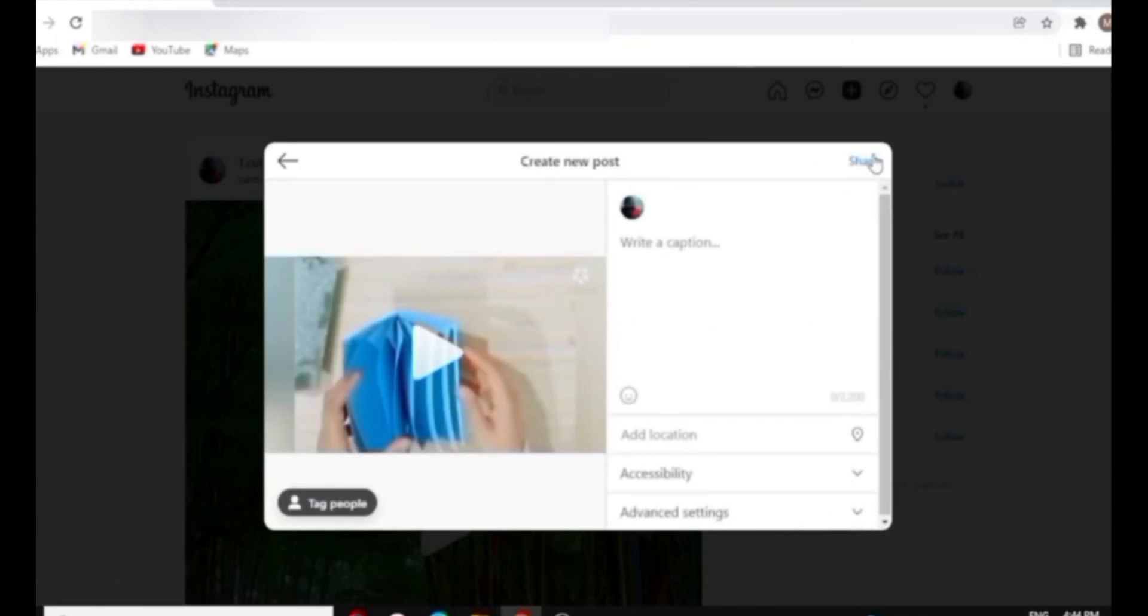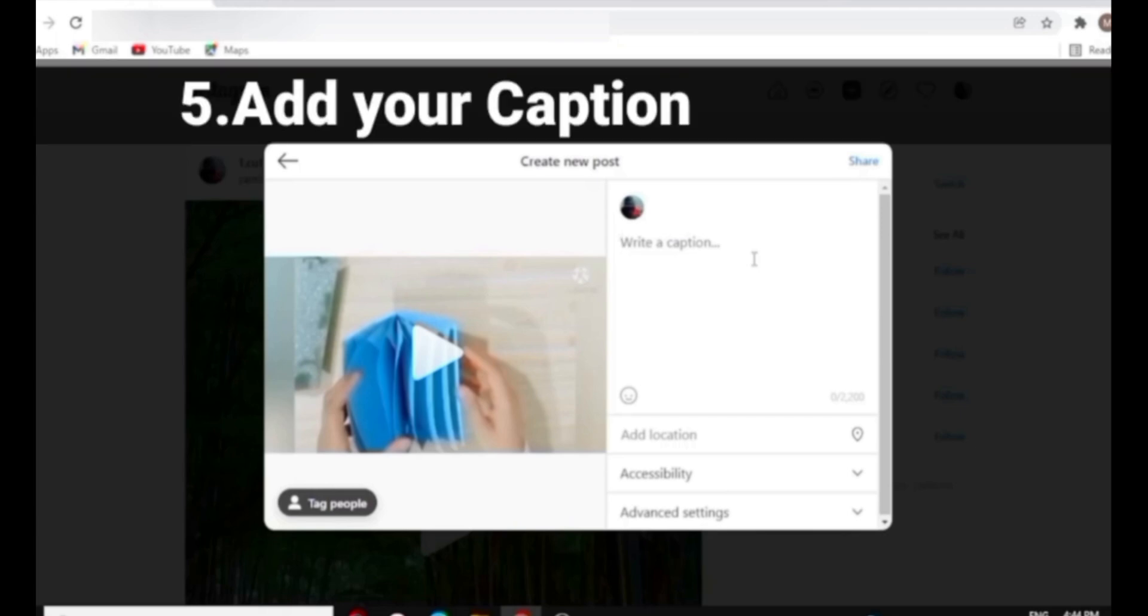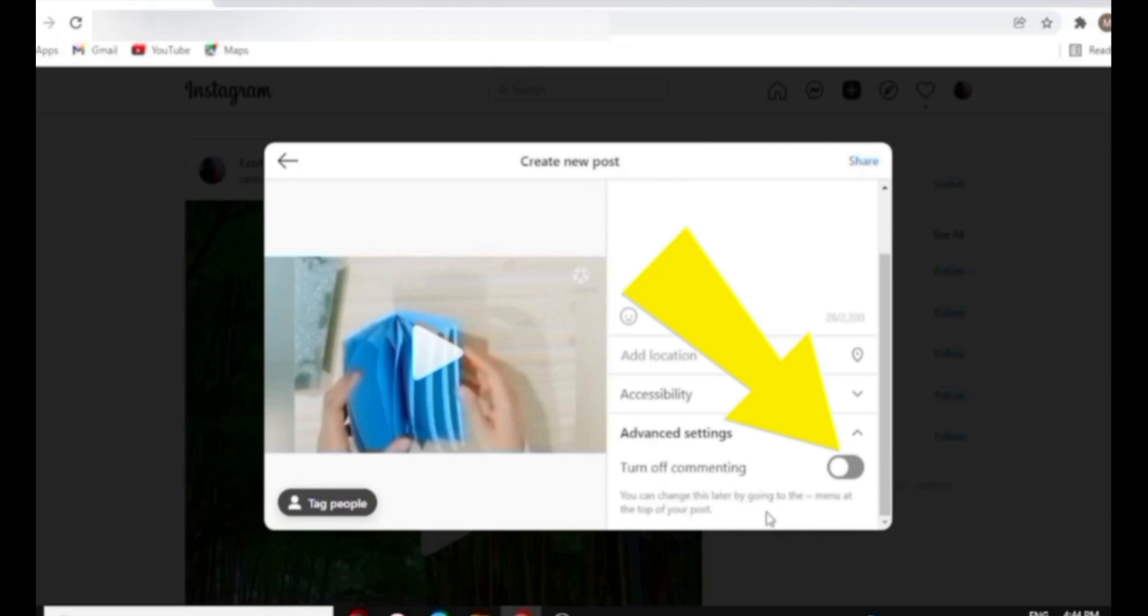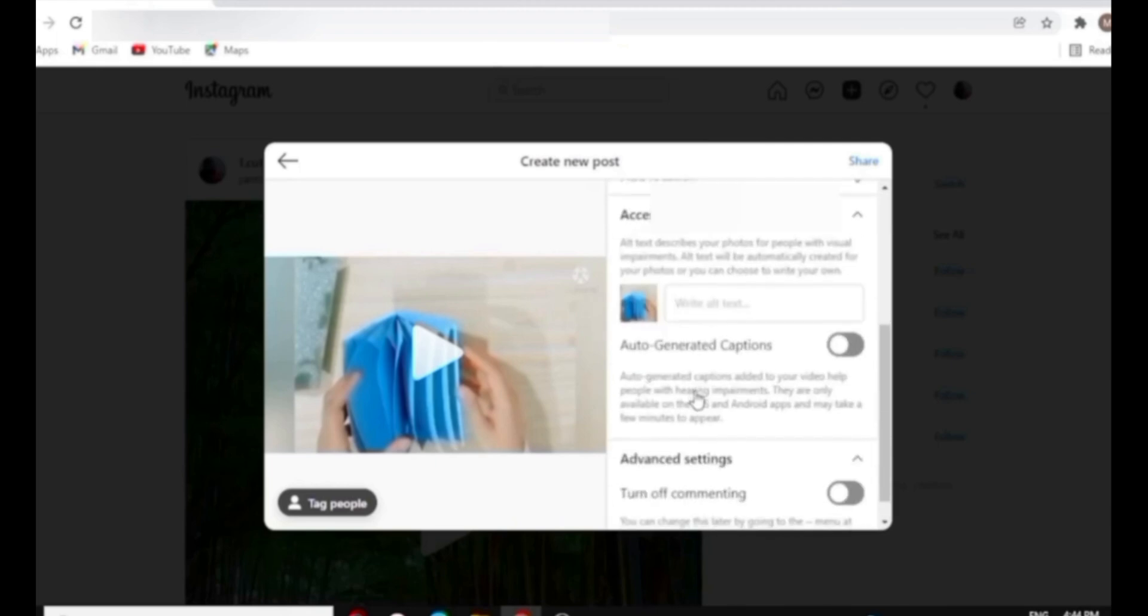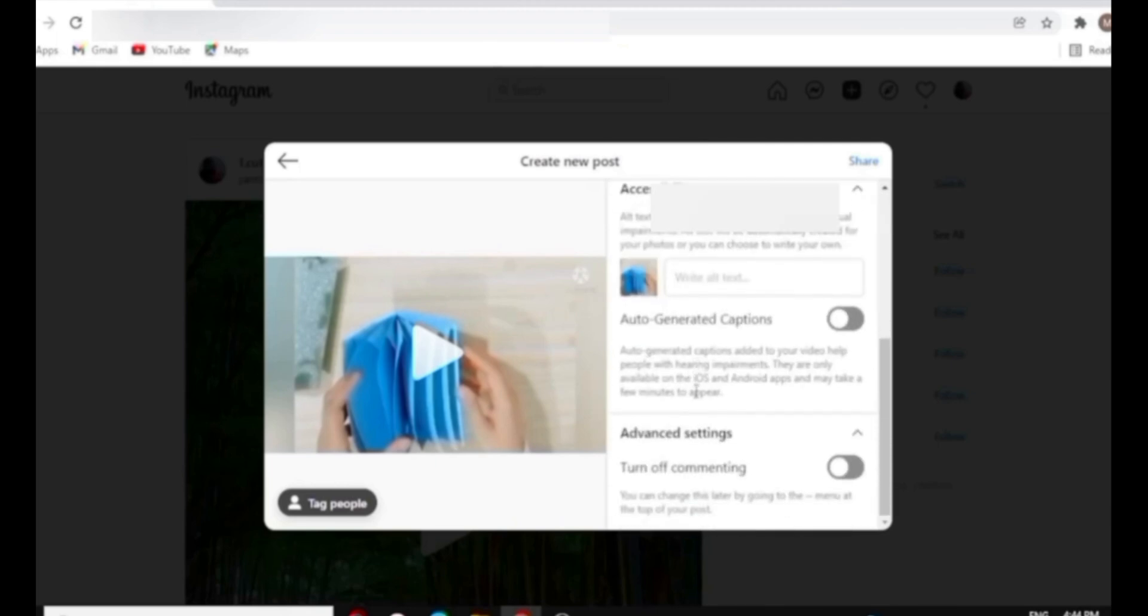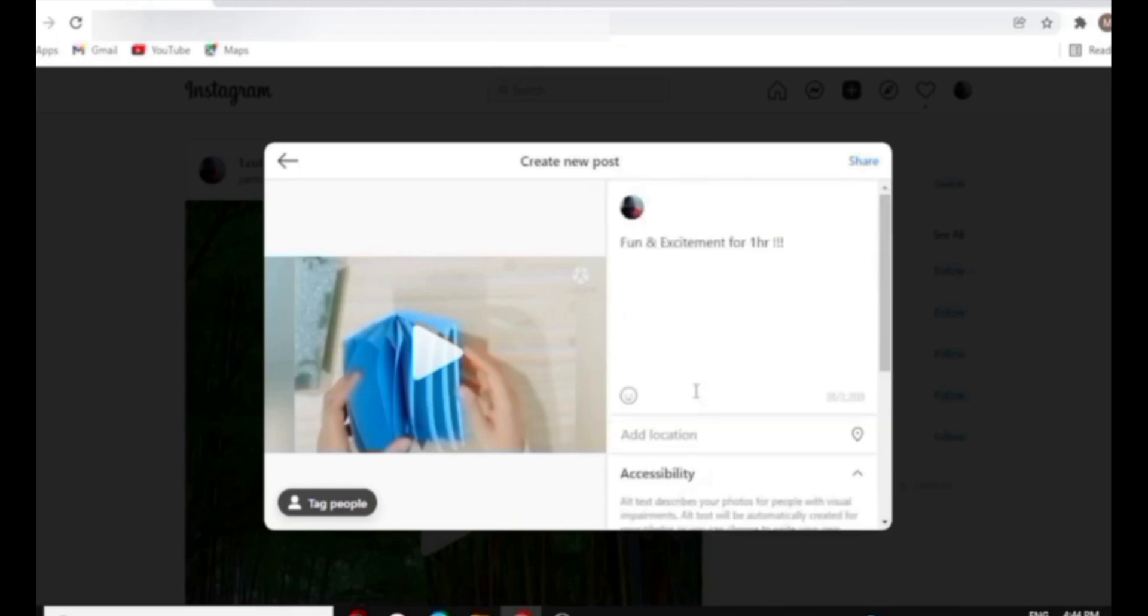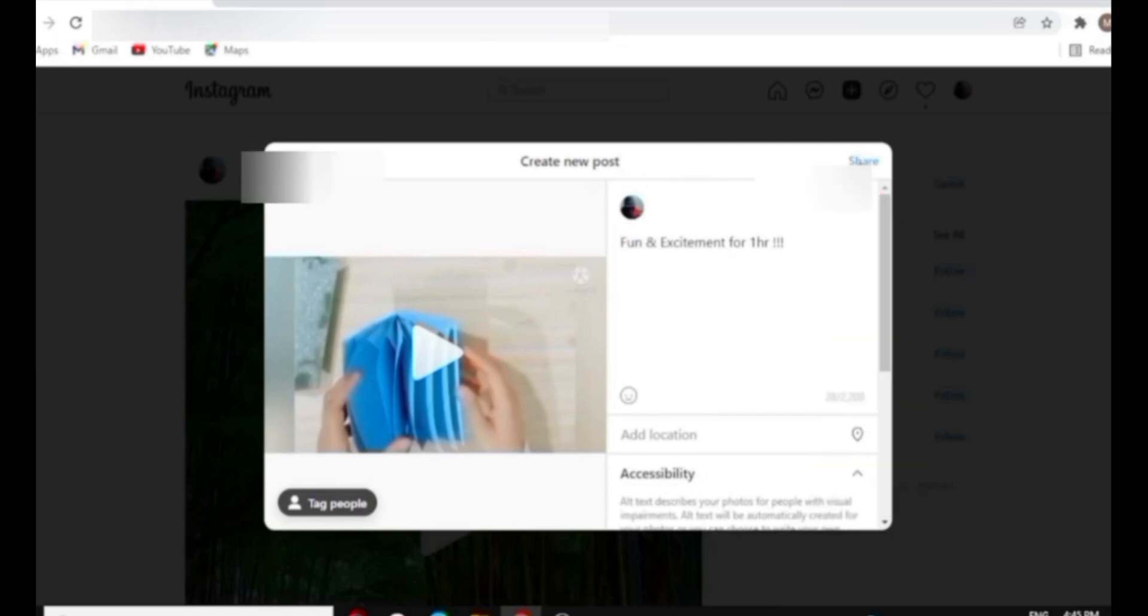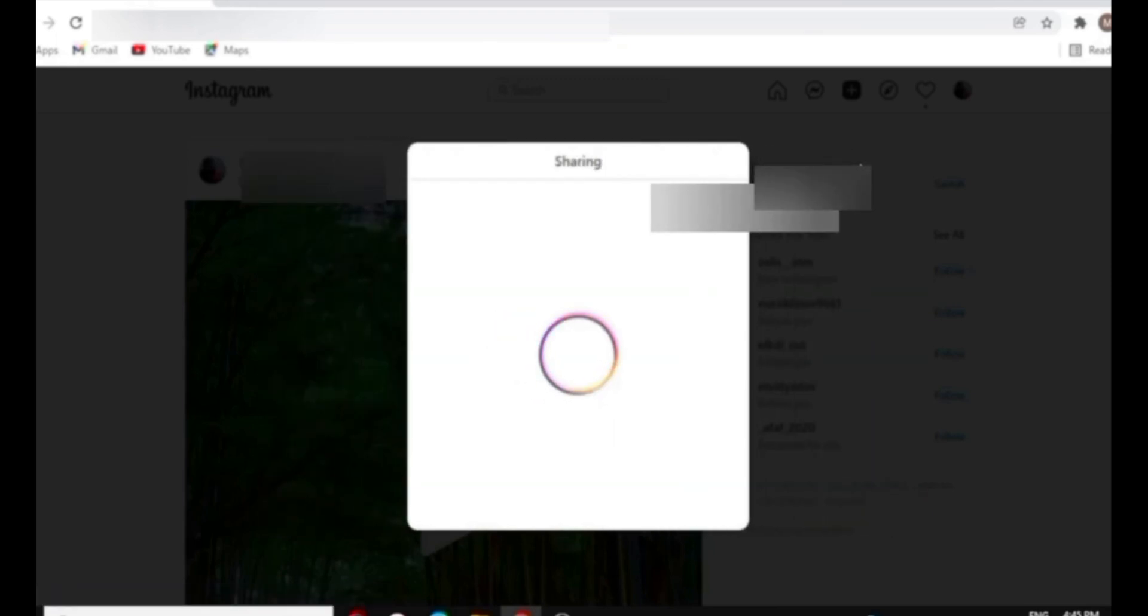Over here you can write your caption and also you can add hashtags. You can also add your location from here. If you want to turn off the comments, scroll down and go in the advanced settings and turn off commenting. Once you're done, click on the share button. Then your video will be shared in a few minutes.